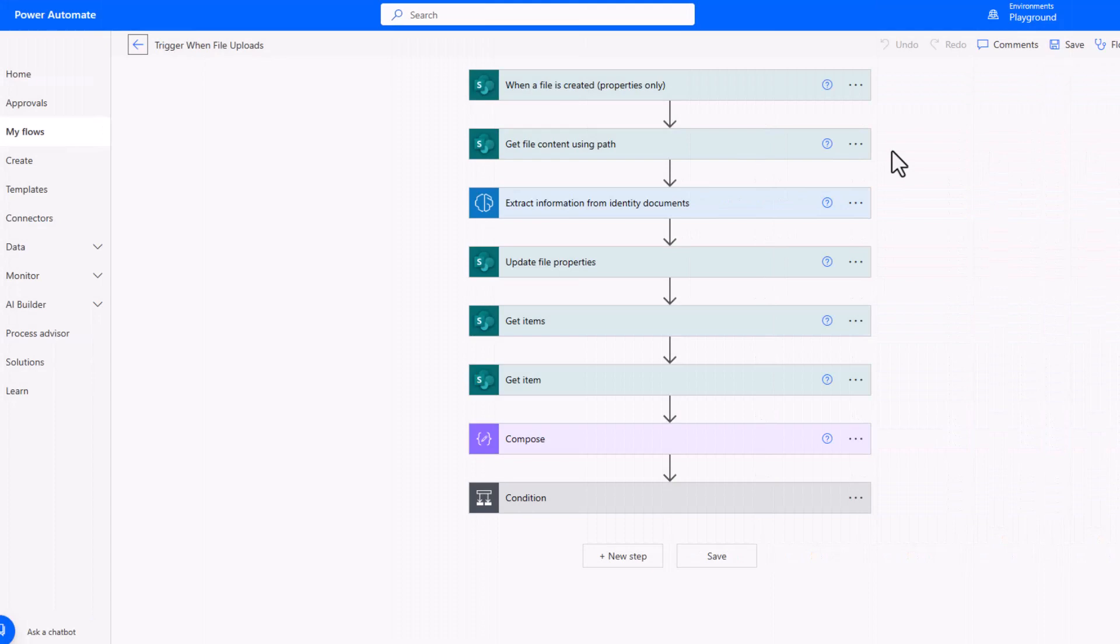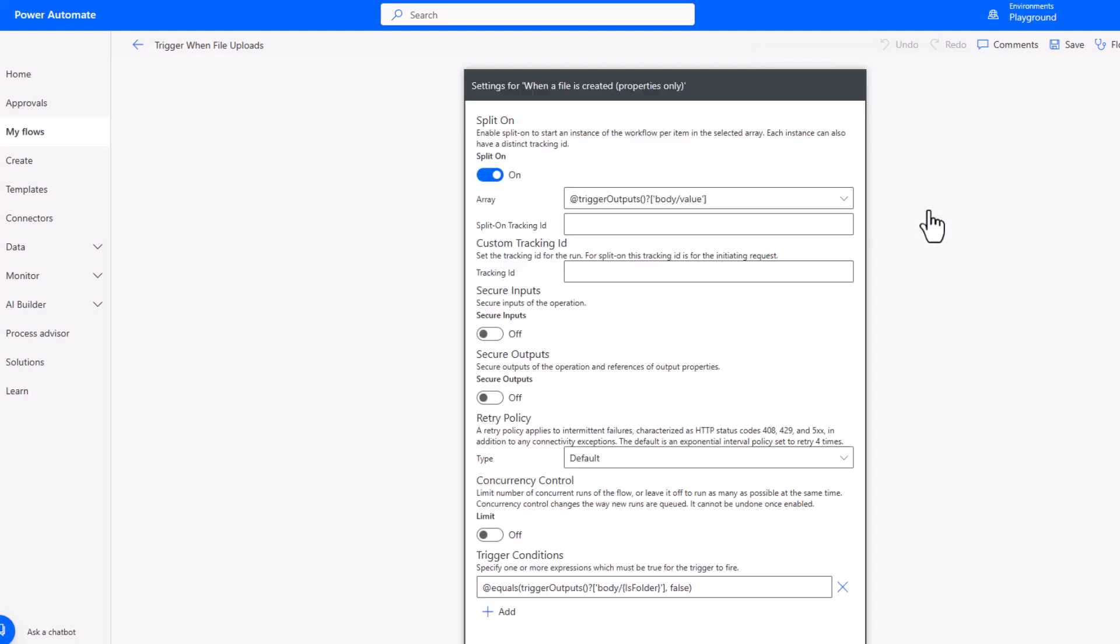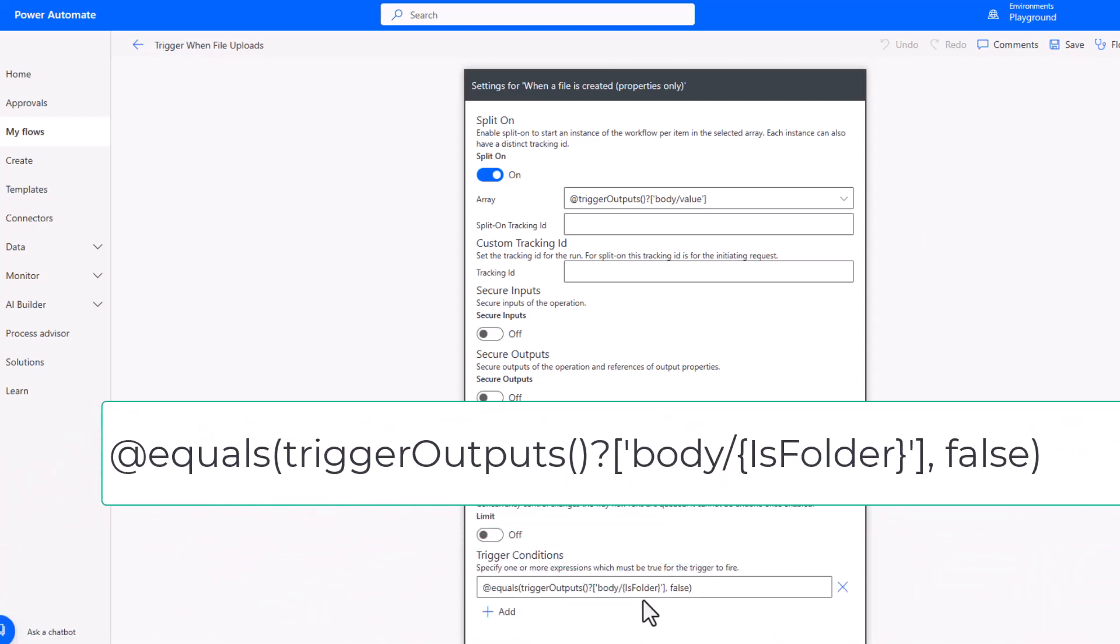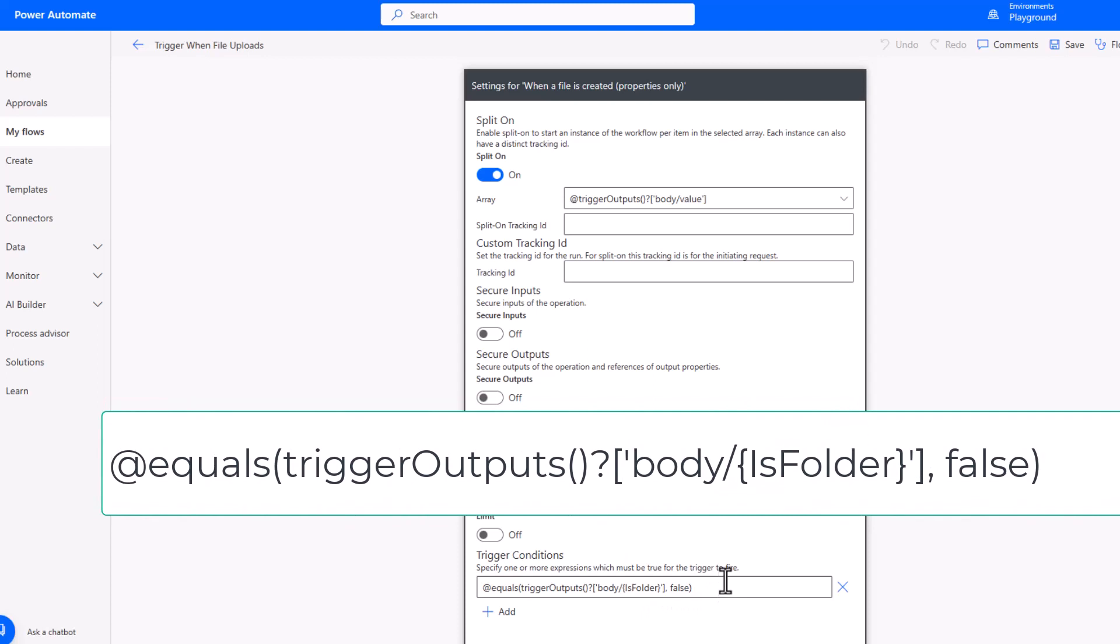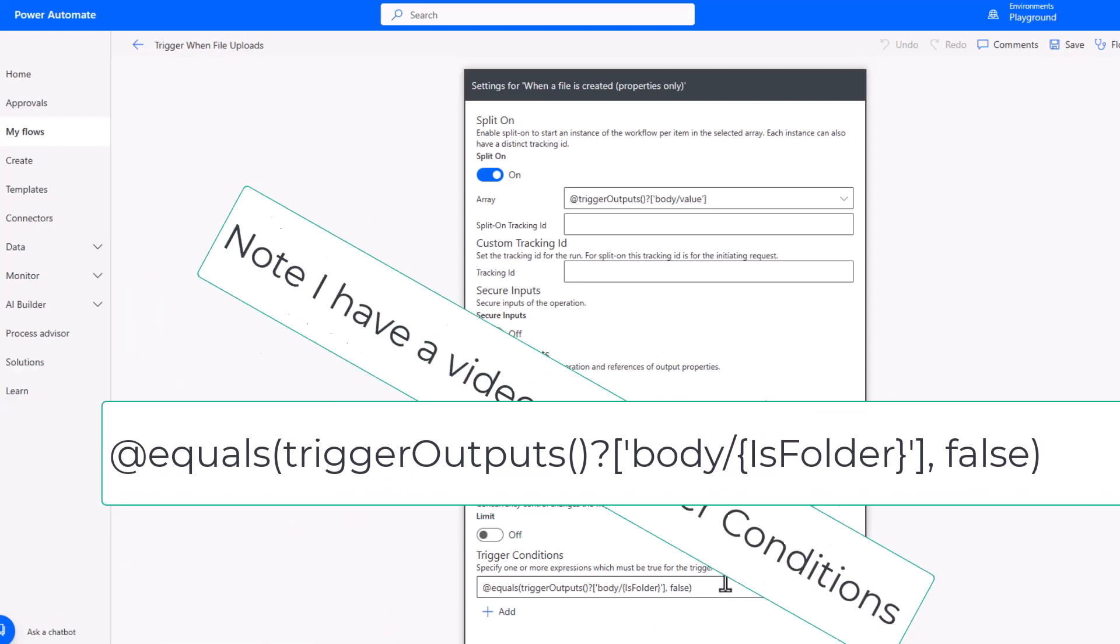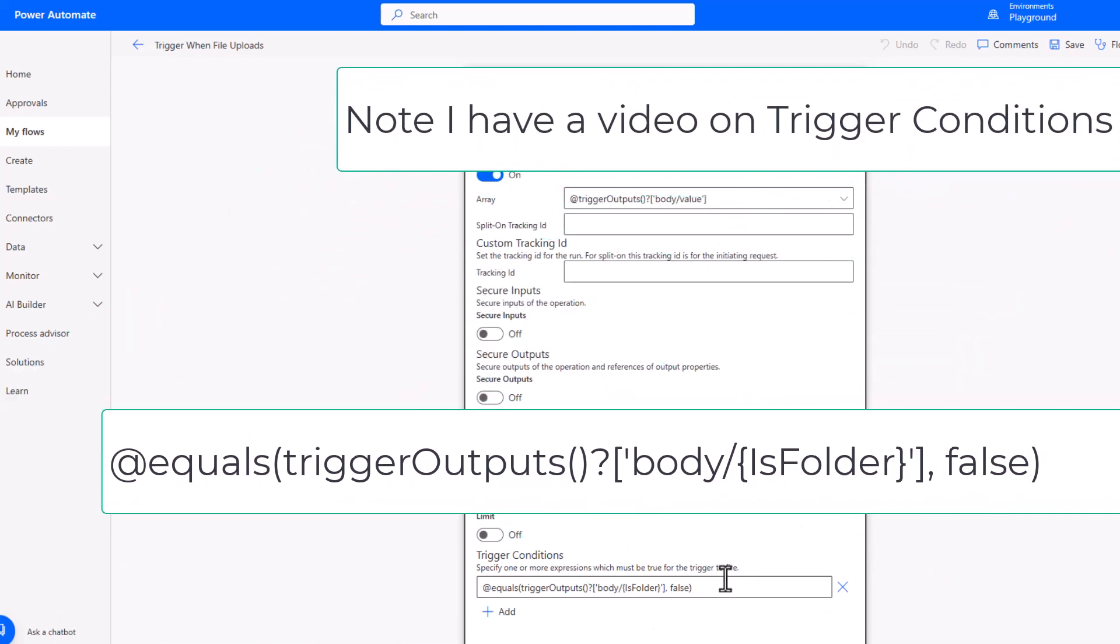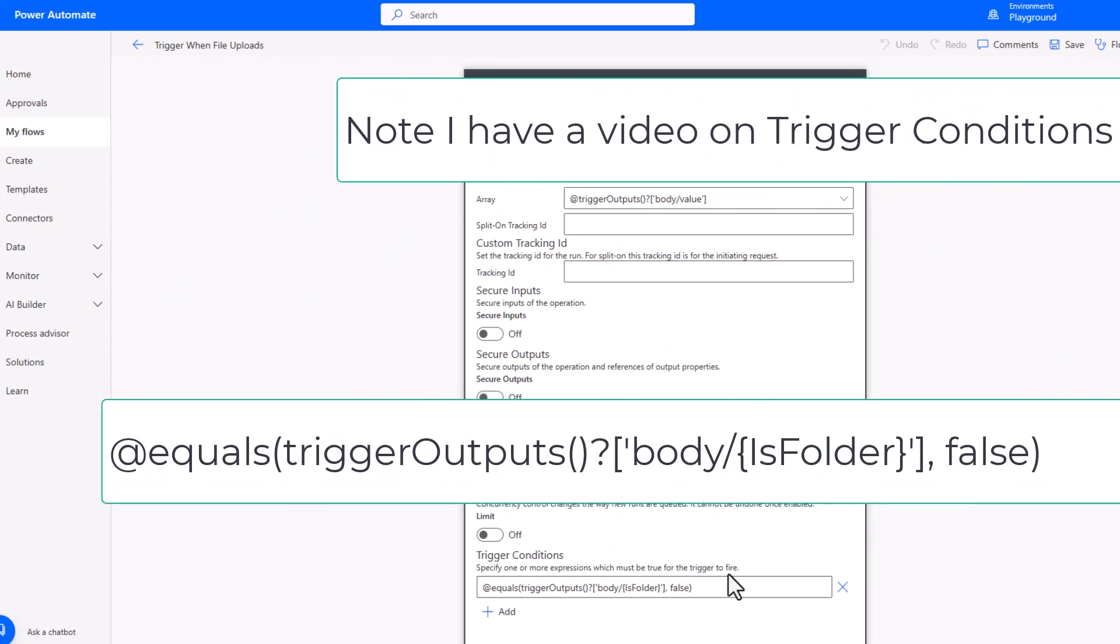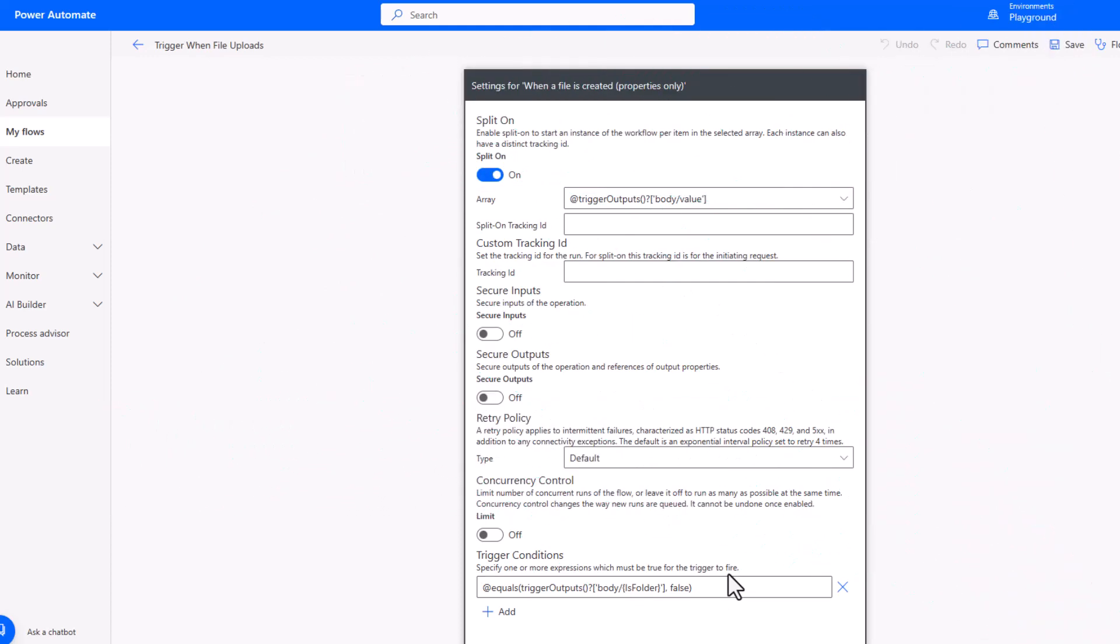If we take a look at our second flow, it's all based on when a file is created, looking at our evidence upload document library. But you'll note that if any folders are created, this is also going to trigger. So one of the things that I've implemented is a trigger condition. If we go to the ellipses here and into settings, you'll see at the bottom I have a trigger condition which is looking at the is folder parameter and making sure it's set to false. That will ensure that this flow will only trigger if a new file is being created rather than if a new folder is being created, which of course is going to happen in our other flow.